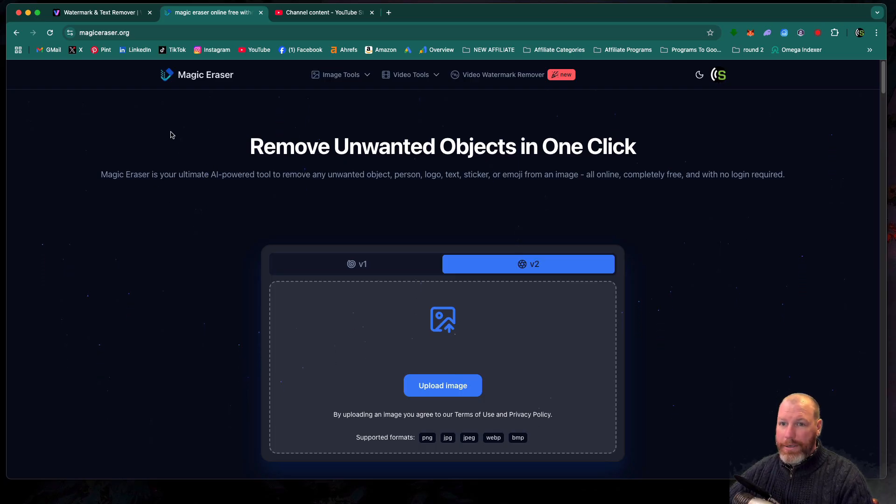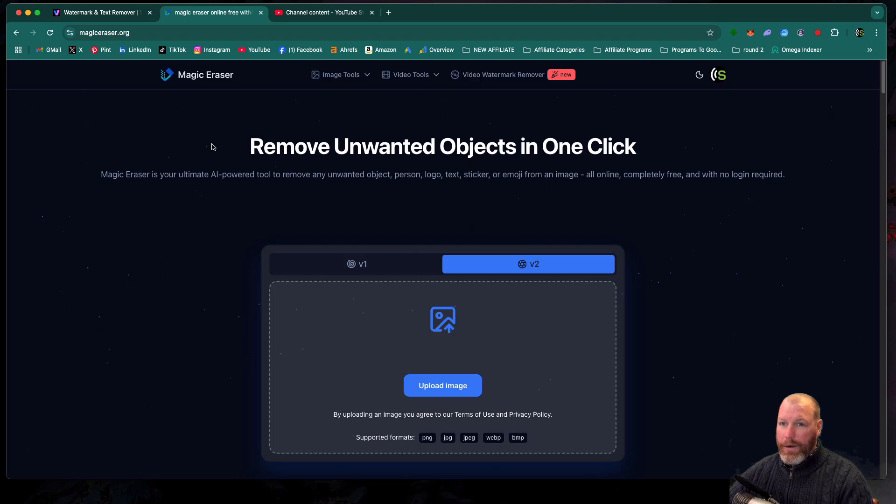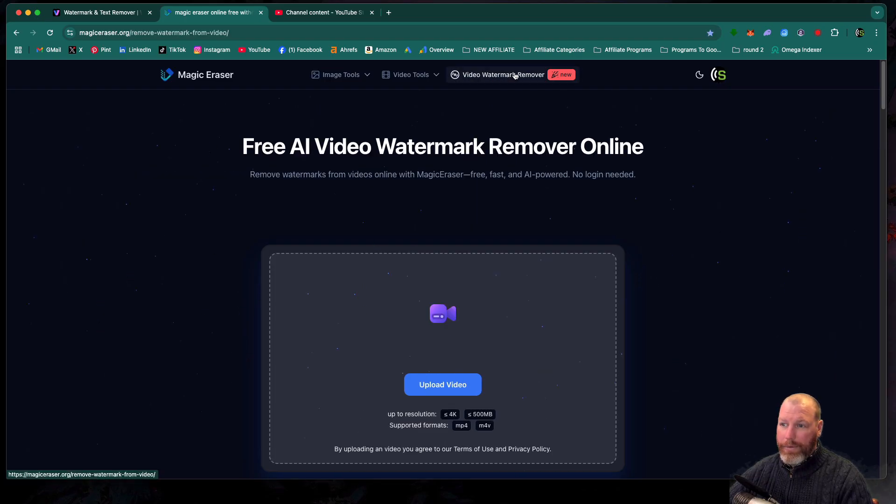The free option is called magiceraser.org. Once you go to that website, you want to click here on the video watermark remover.